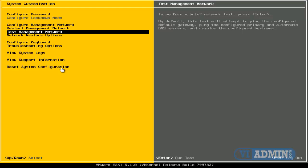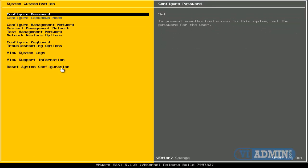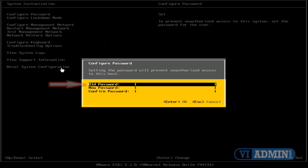All right, if we want to change the password, we can go up to Configure Password, hit Enter, and then we're going to type our old password and a new password.